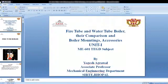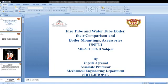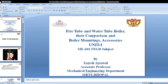Good morning students. Today I will discuss about fire tube and water tube boilers, their comparison, and boiler mountings and accessories. These are the topics I will discuss today.